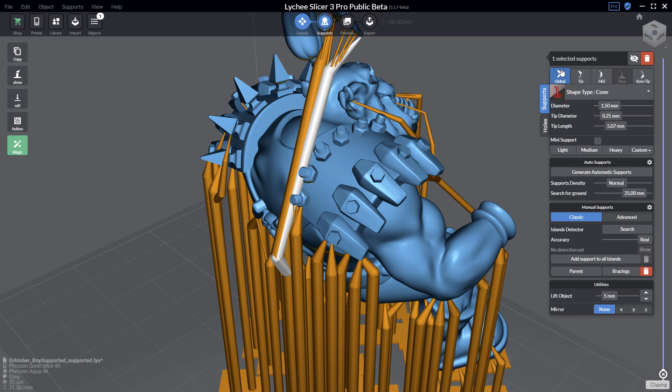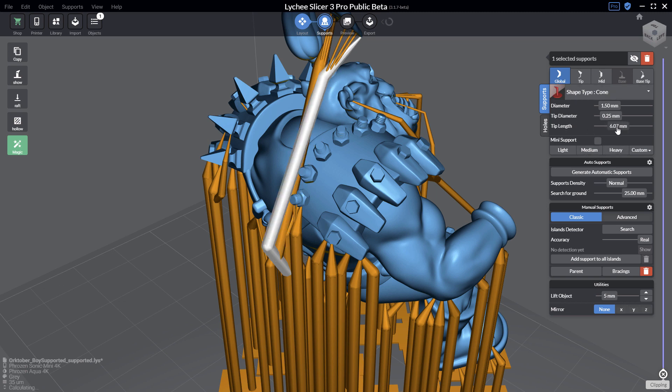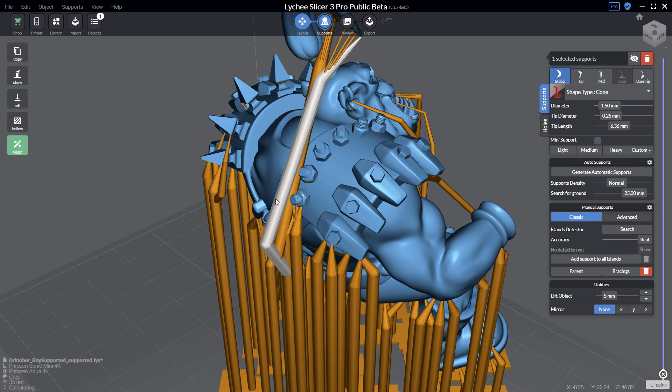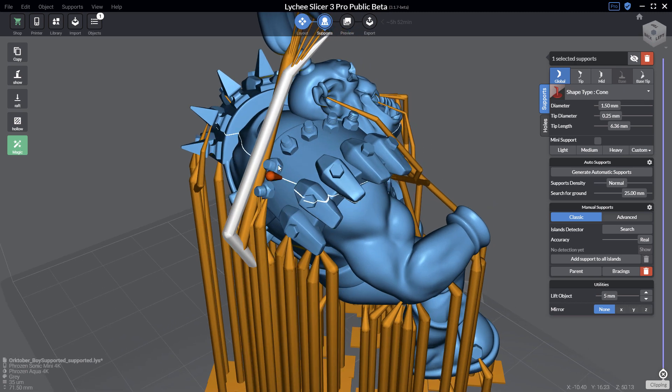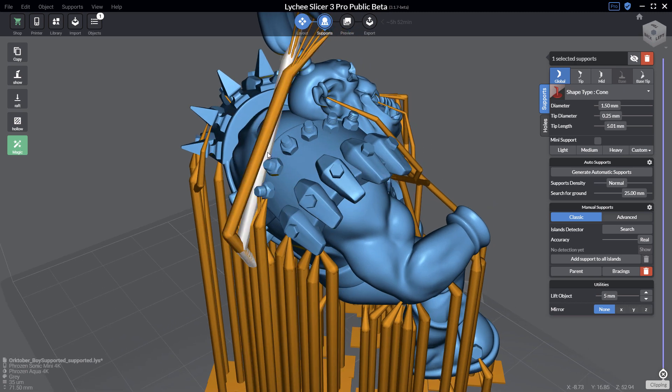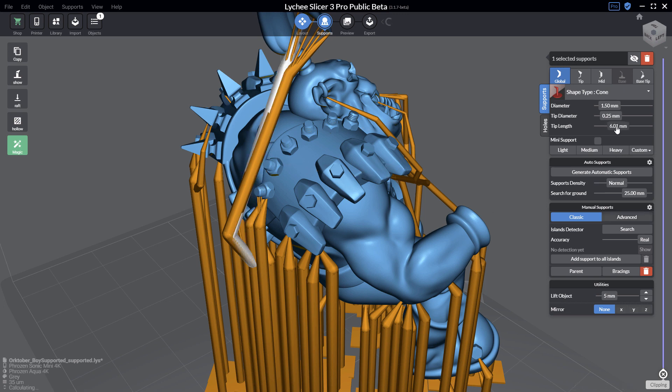In the settings of the supports, in the global tab which is the default one when you have the free version of Lychee Slicer, you have the tip length. If you increase this tip length, you will see that you are increasing the length of both the base and the tip here, which will just move everything far from the model. You do that for the other support—same thing, moving like that and it's done.